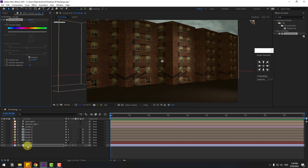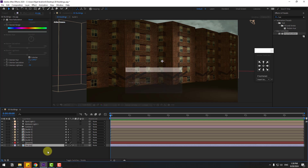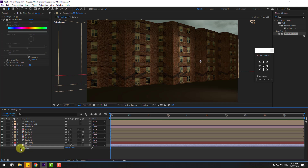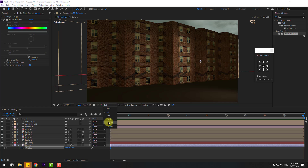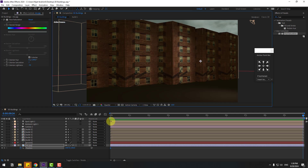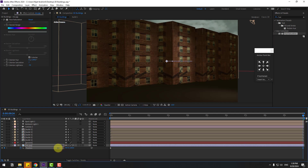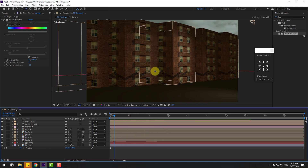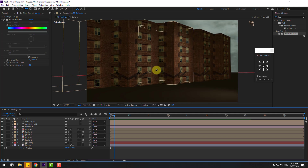Select the sky layer, press P for position, and set a position keyframe here. Go to 10 seconds, change quality to quarter, and move the sky to the left. Press C to change the camera view and check the result.